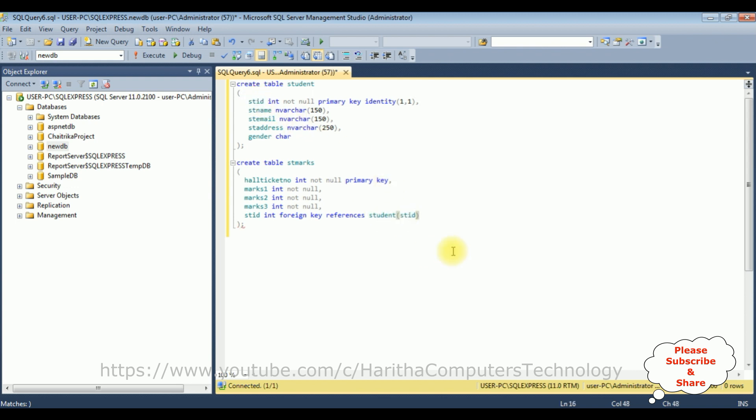That's it, we have linked the student table with the student marks. The student table is a parent table and the student marks is a child table.